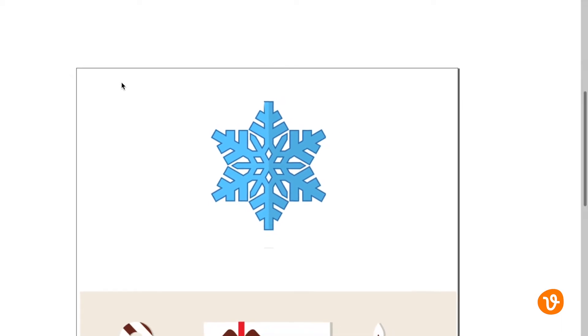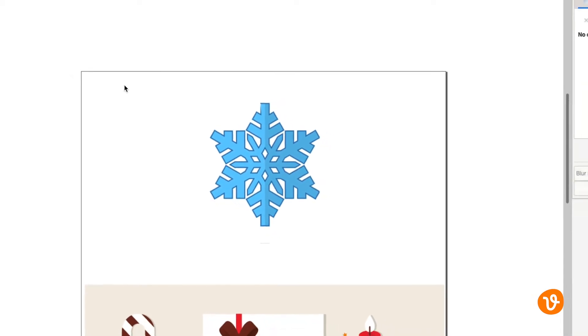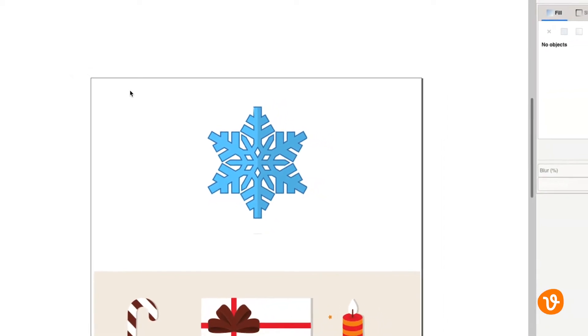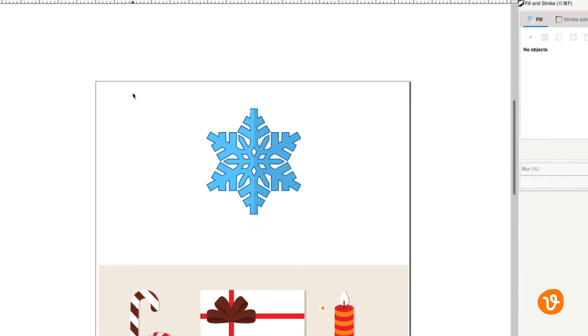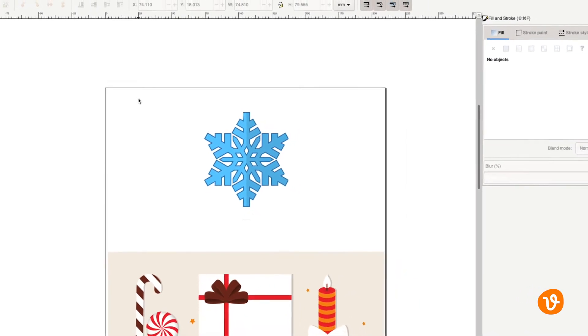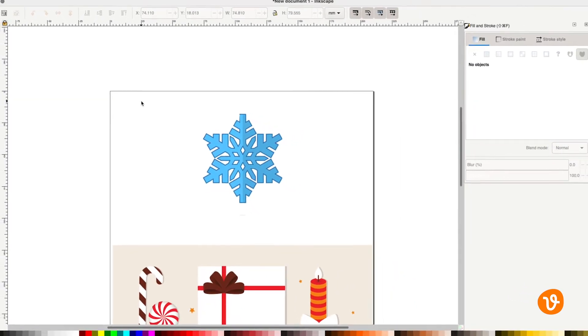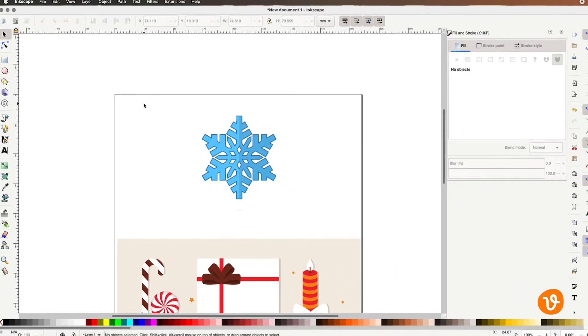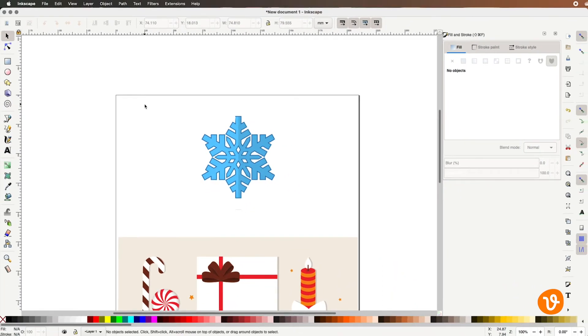Now to do this we need to tell Inkscape to convert it into an actual pattern that can then be applied to objects within our document. To do this we'll select the pattern's elements with a selection tool.